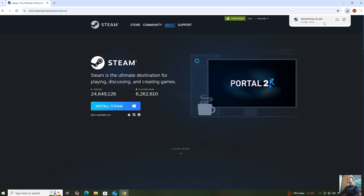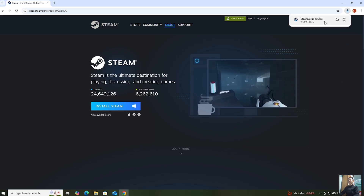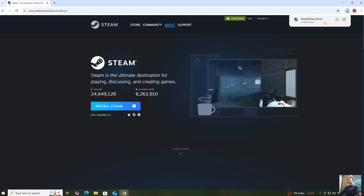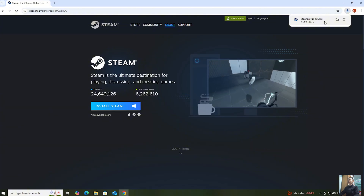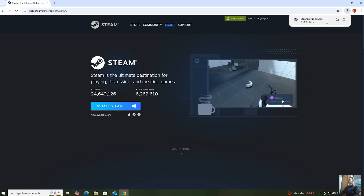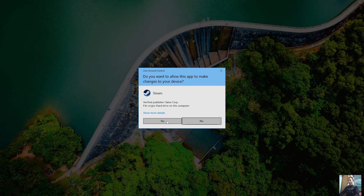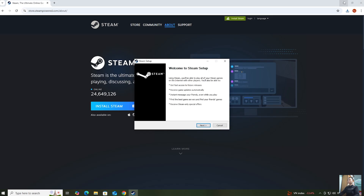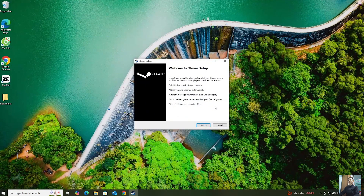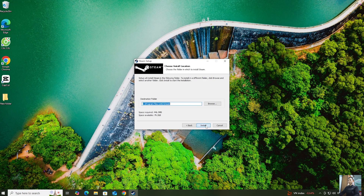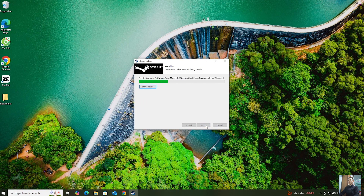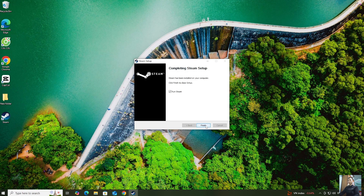After downloading the Steam installer, right-click here to proceed with the installation. Select Yes, then select Next, Next, Install, and finally select Finish.